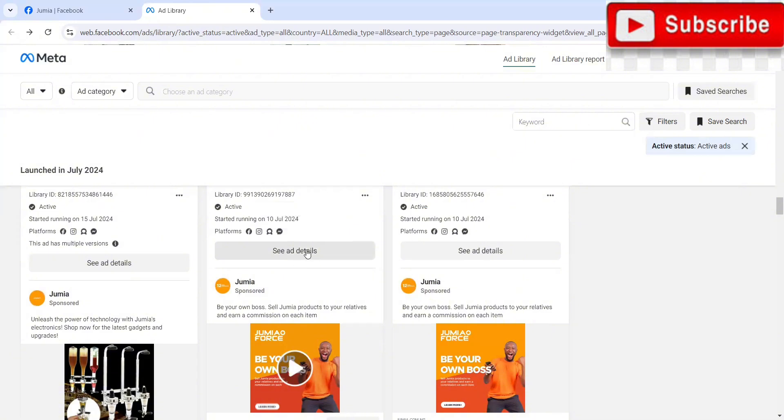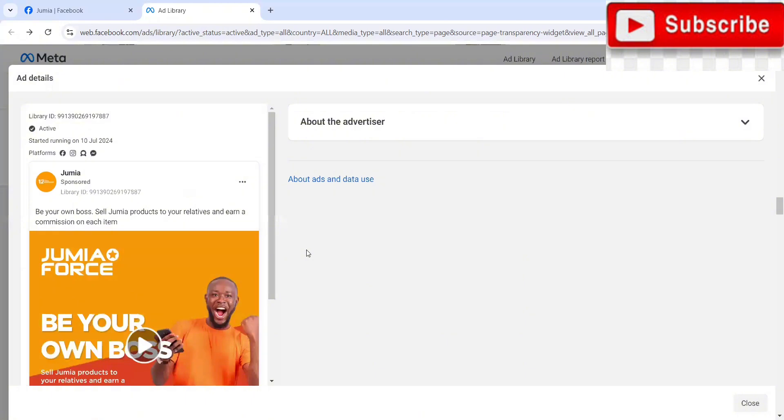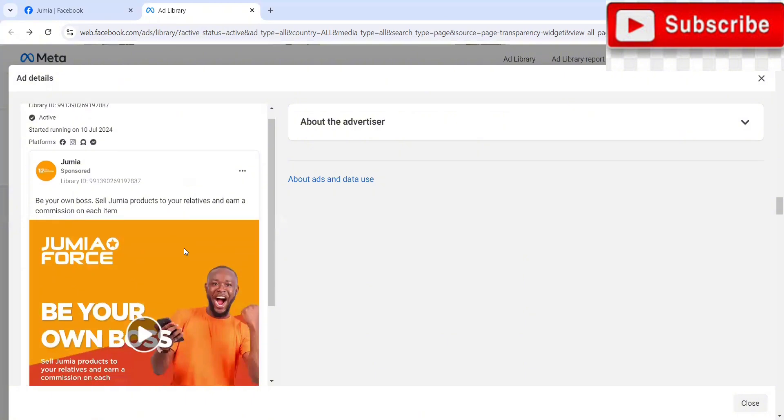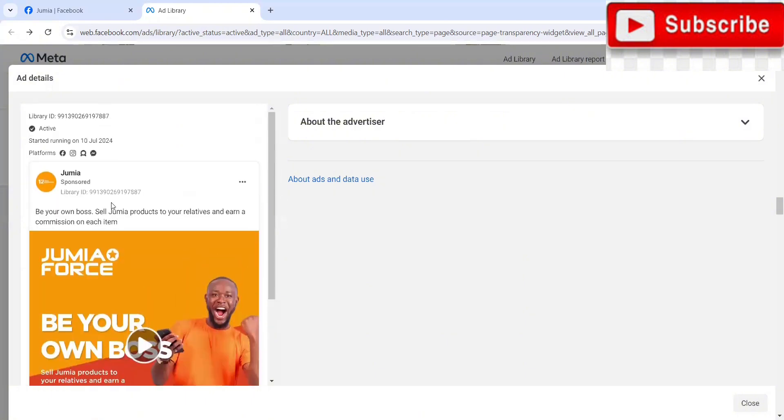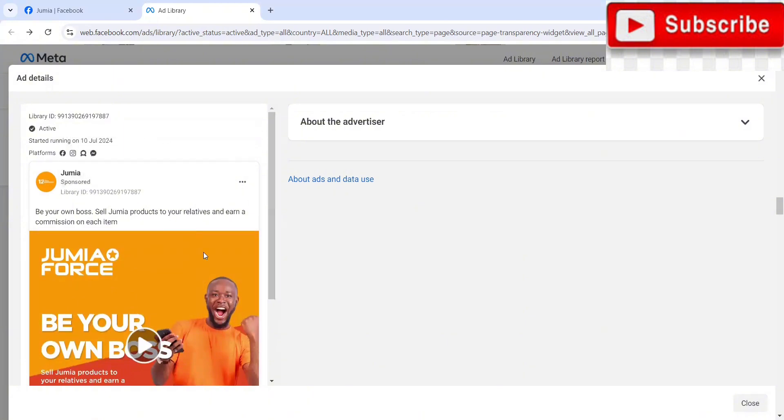So we'll just click on see ad details. An ad that's been running for one month, for the brand to still keep it running, that means that ad is doing really well. So we'll just click on see ad details to see what we have. It's just a basic ad. So this is be your own boss, send Jumia products to your relative and earn a commission. I think this is their affiliate program. So guys, this is just basically how to spy on your competitors or spy on brands that are doing pretty well.